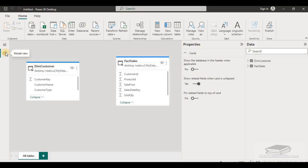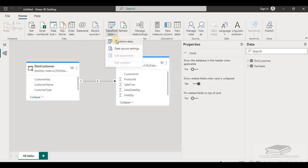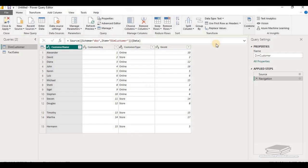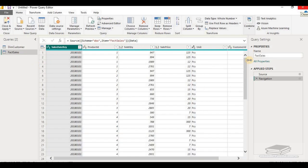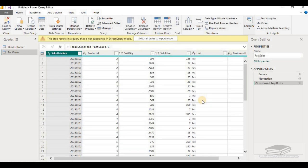We can create data modeling by establishing relationships between different data sets in the model view. Let's create a relationship between the customer and fact sale table using customer ID. Now, in the Power Query Editor, let's try to remove the top 5 records from fact sale — select remove rows, select top 5 records, and click OK. You can see a warning message: 'This step results in a query that is not supported in direct query mode. Switch all tables to import mode.' So transformation operations like this are not supported in direct query.